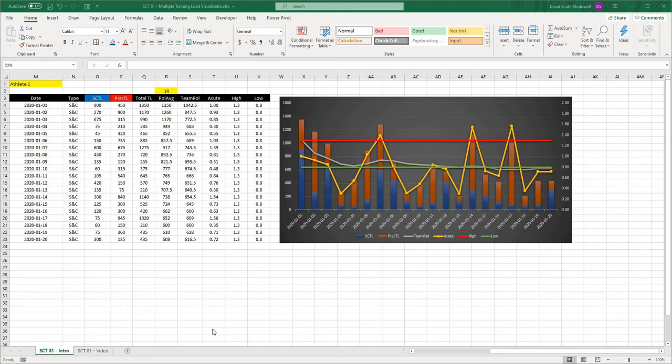On this episode of Strength Coach Tutorials, we are going to update the chart from Strength Coach Tutorials number 55 to display multiple training types for this training load dashboard.